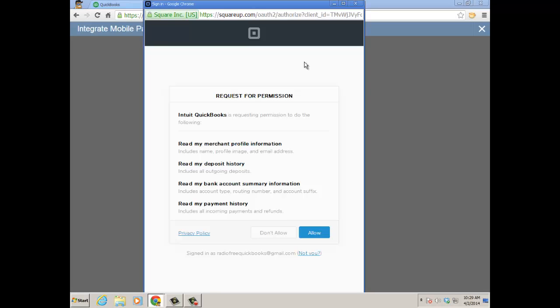Request permission to do the following, and it's going to read the Square merchant profile info, deposit history, my bank account summary info, and read my payment history. And you're going to allow or not, obviously you're going to want to allow it, so click on allow.